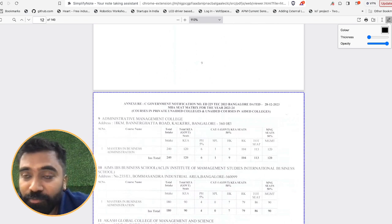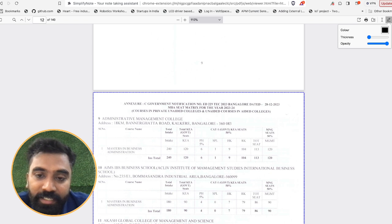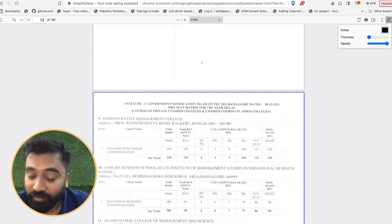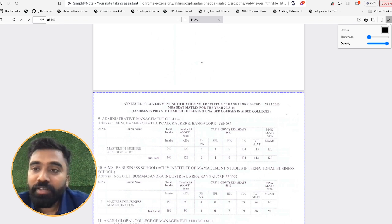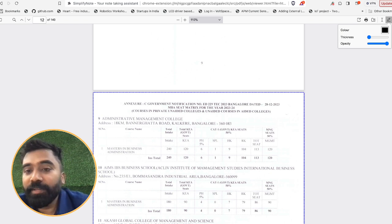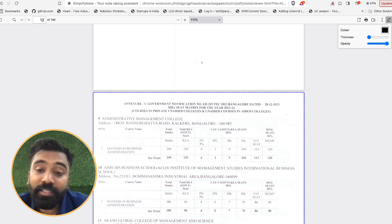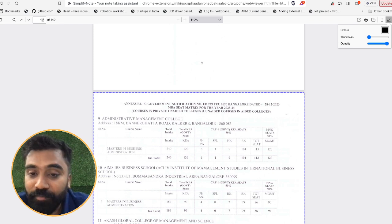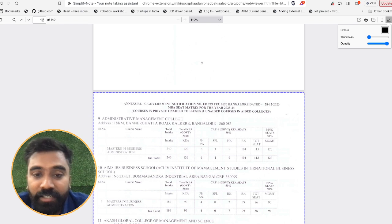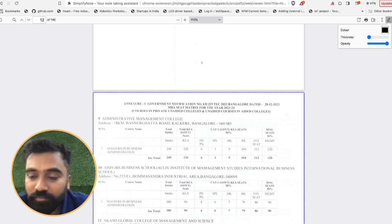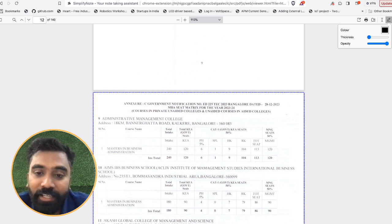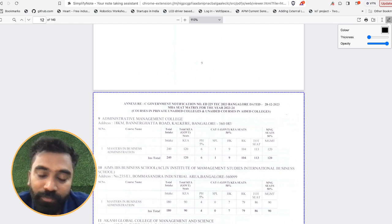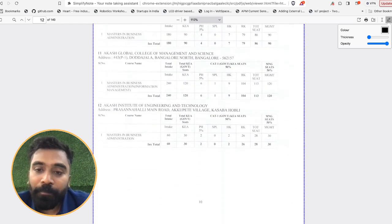Now the other question which was being asked is why is the counseling getting delayed a lot. It might be one of the reasons that the document verification process was completely done online this time. There might have been a glitch, there might have been some issues regarding that. Because of that the counseling is being postponed now and then. But I'm not sure with the actual reason until they officially release some note. This is just a 90 percent assumption, whatever, and just giving information to you.